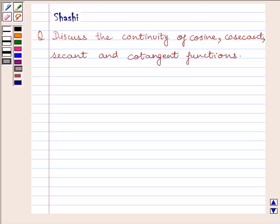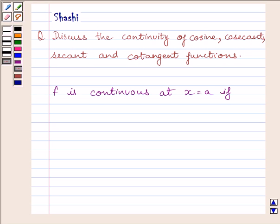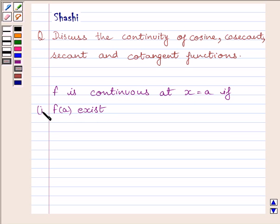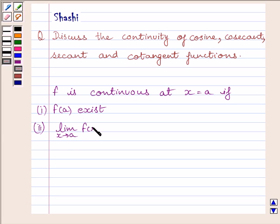Hi and welcome to the session. Let us discuss the following question: discuss the continuity of cosine, cosecant, secant, and cotangent functions. First of all, let us understand that function f is continuous at x equal to a if the function is defined at x equal to a, i.e., f(a) exists, and the limit of the function is equal to the value of the function at x equal to a. This is the key idea to solve the given question.